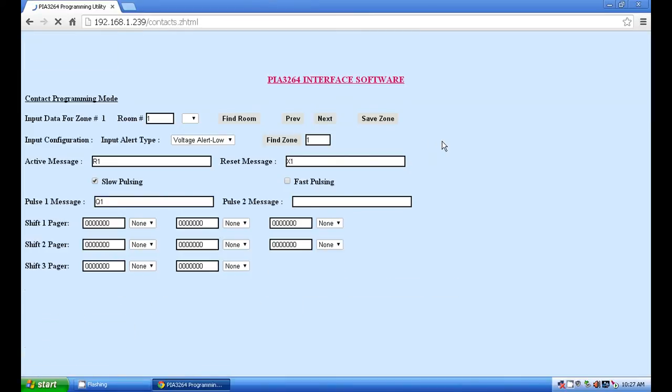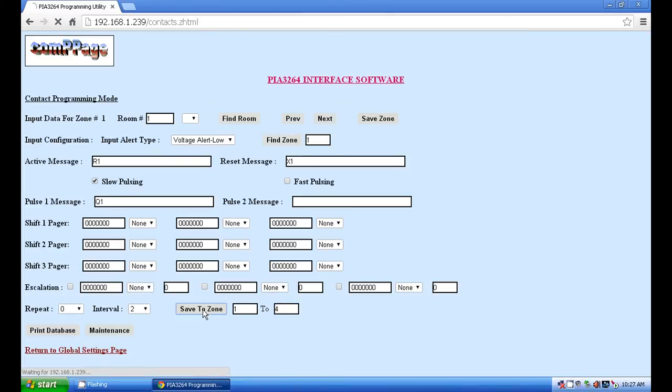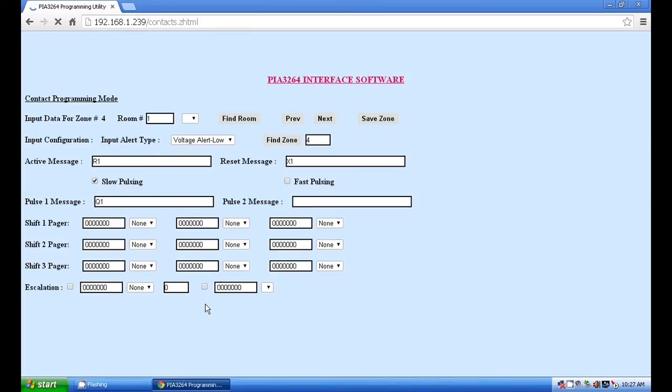In order to use zone 1 as a template for the remaining zones, in the save to zone section, change the to box to reflect the number of points to be programmed. Click save to zone and the window will display the last zone entered. In this case it is zone 4.